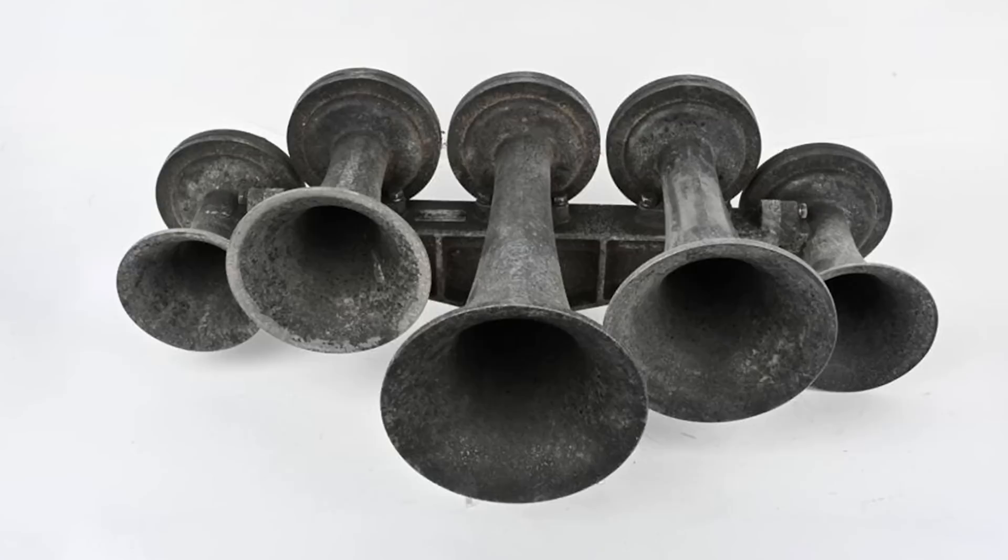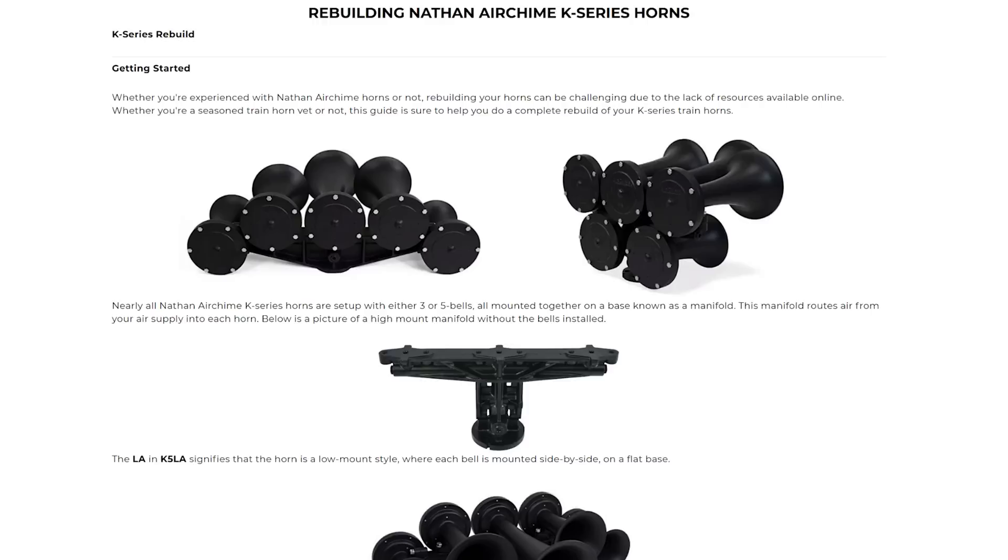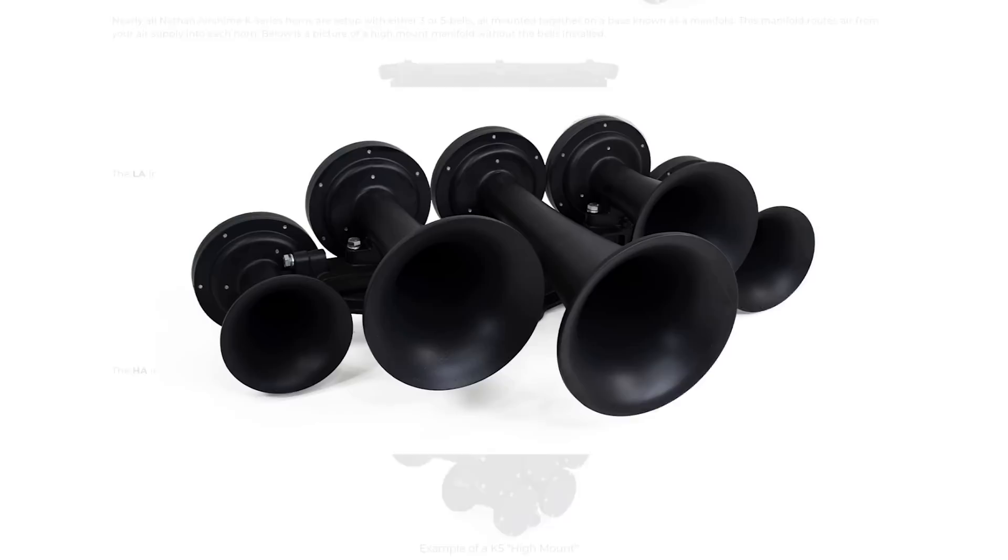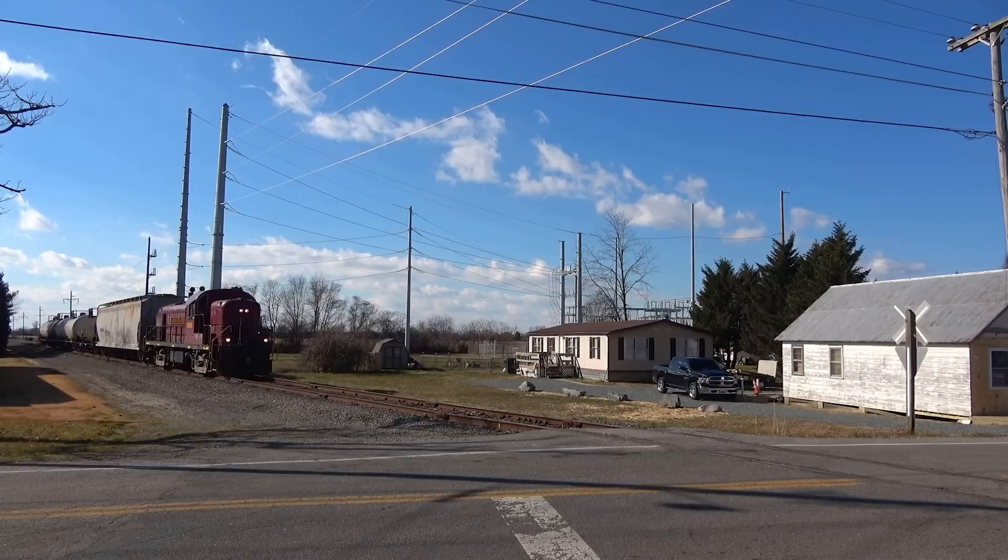The more musically pleasing horns are multi-chime horns, which can play chords. The most used train horns come from the Nathan K series, with the Nathan K5LA being one of the most popular, which plays a B major sixth chord. Chances are, if you hear a train horn in North America, it's a Nathan.